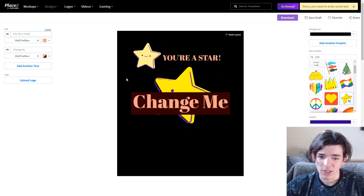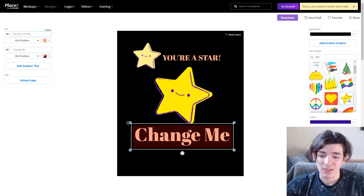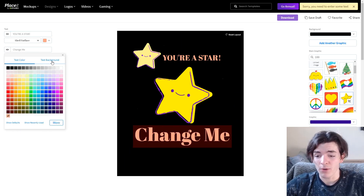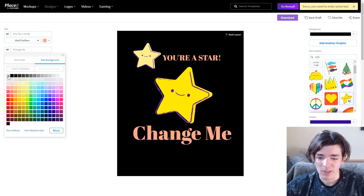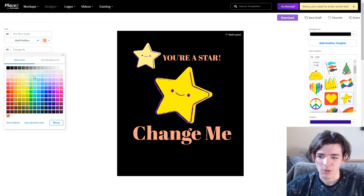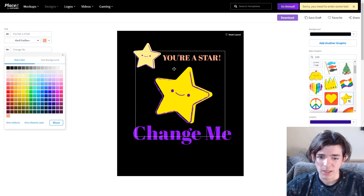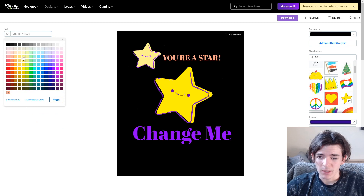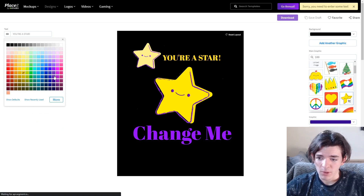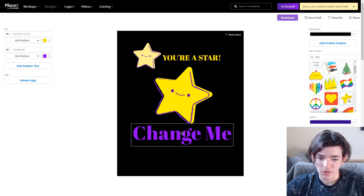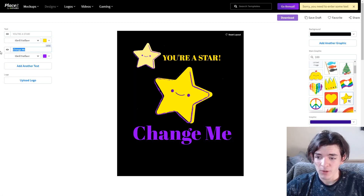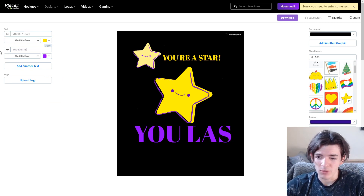When you add a new text element it looks pretty weird by default. On the right-hand side, under Colors, I make the text background transparent, then change the actual text color. We're going to make them light blue or purple to go with the rest of the design. I'll also change the fonts because they look pretty terrible right now. I type out 'You're a Star, You Lasted 100 Days' as the main text and start adjusting fonts.